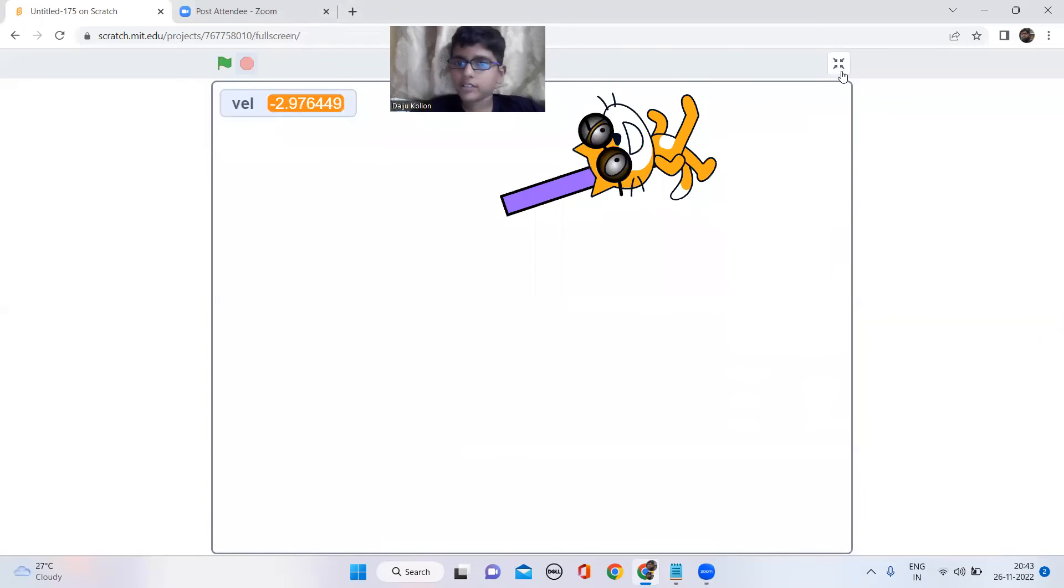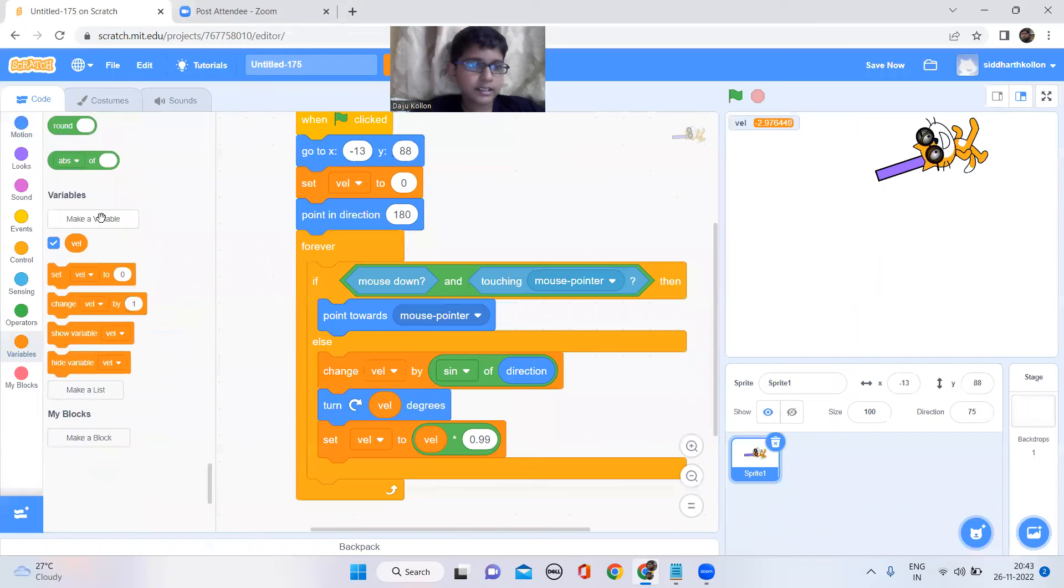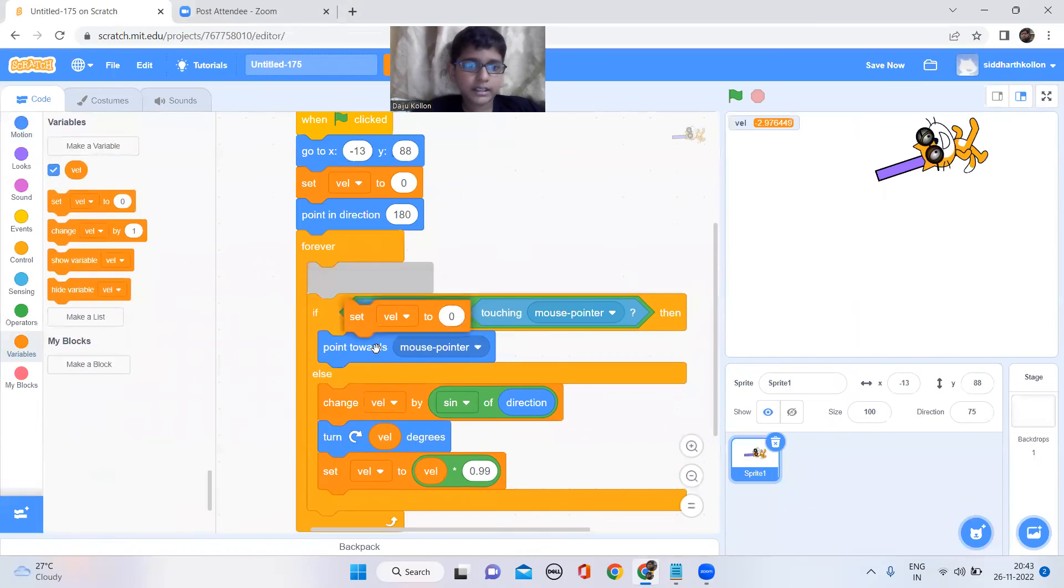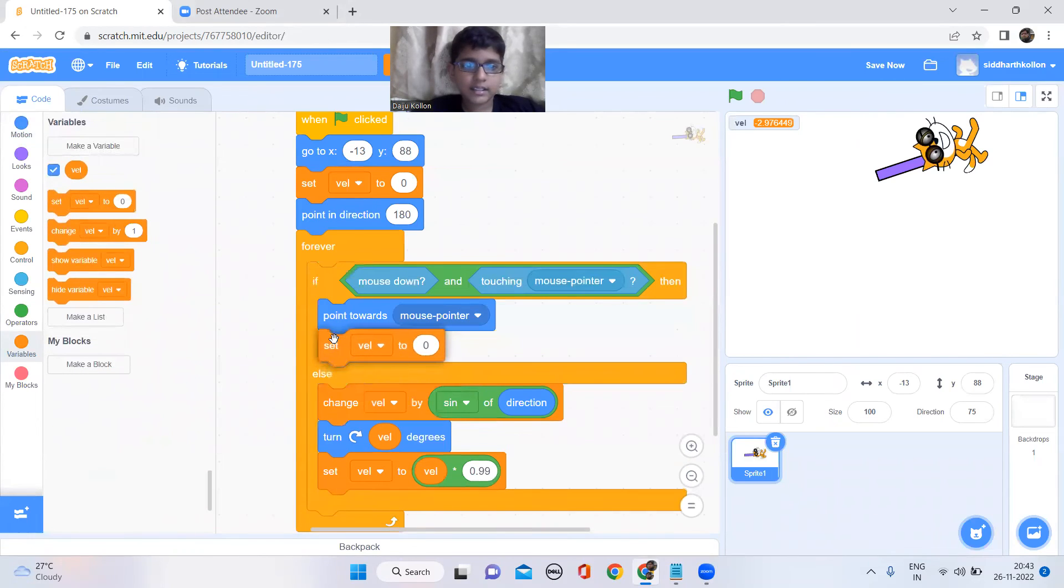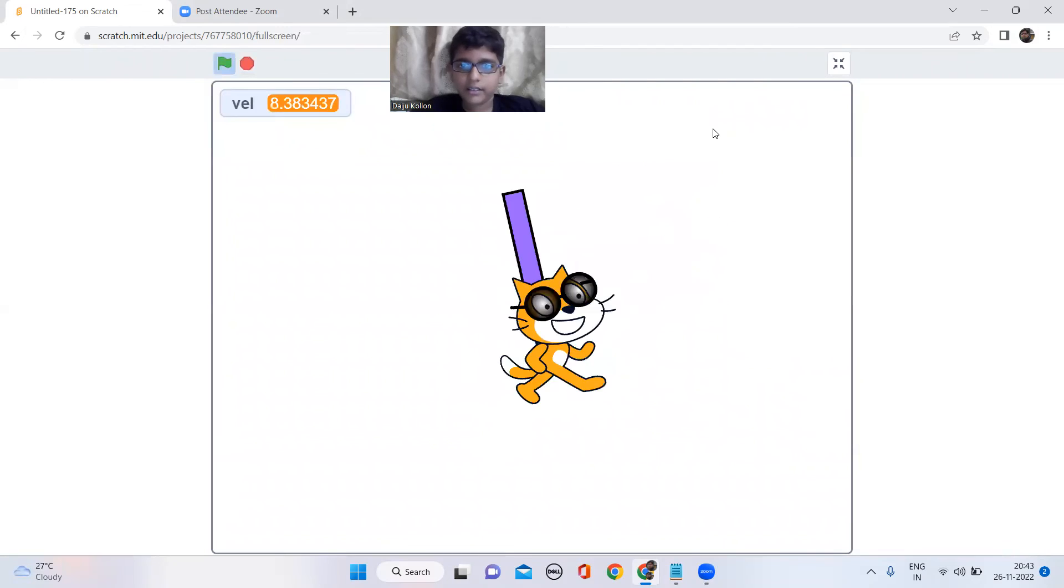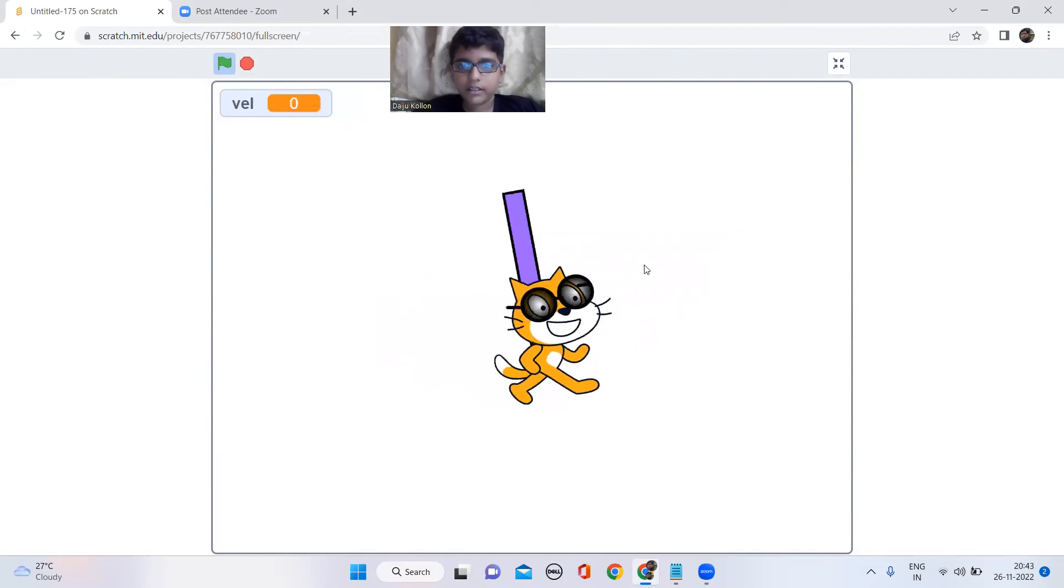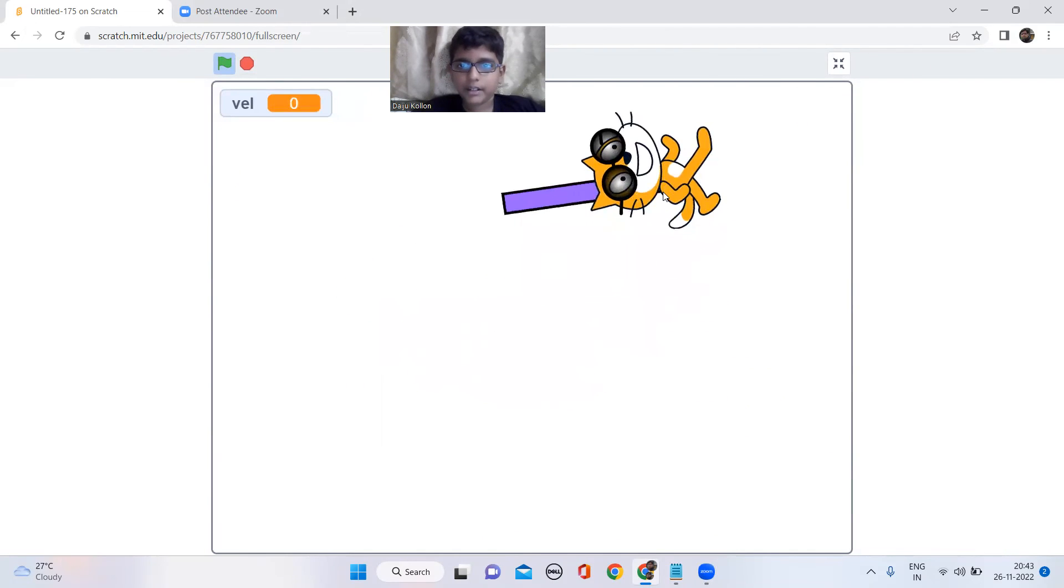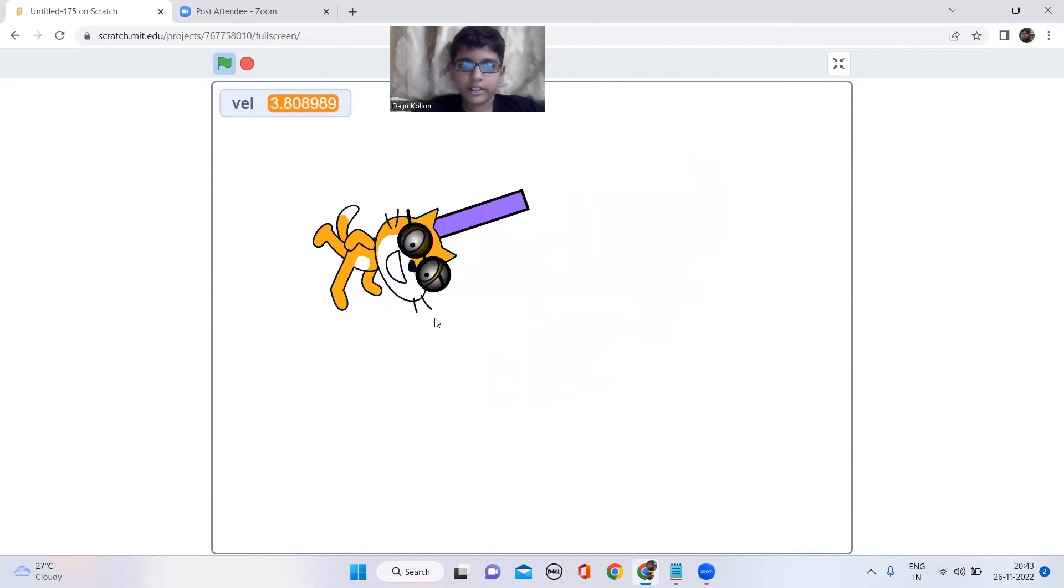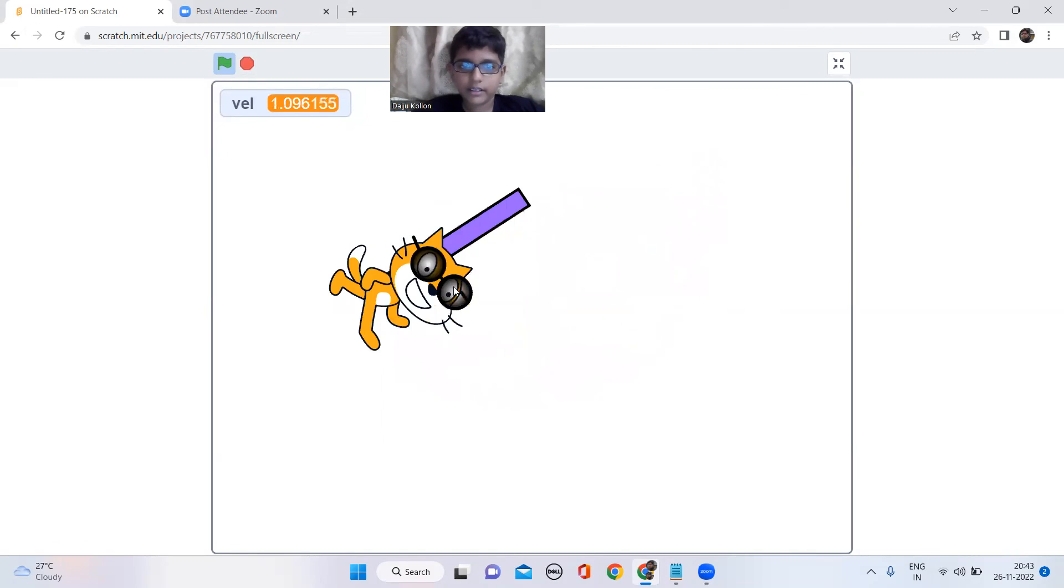So I don't want it to start from the same speed, so what I have to do is I'll keep a set velocity to zero so it'll start slowly. Like look, from here it'll just start slowly like that.